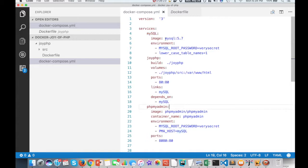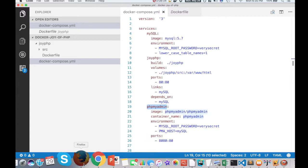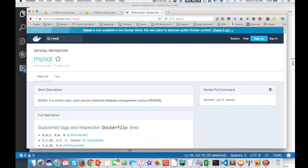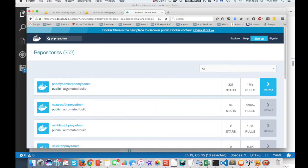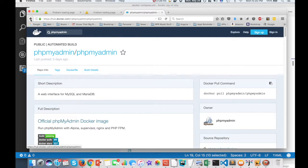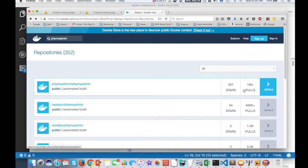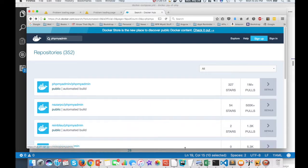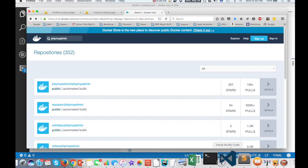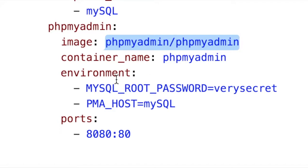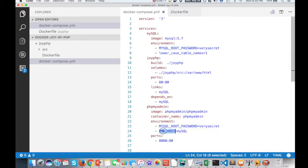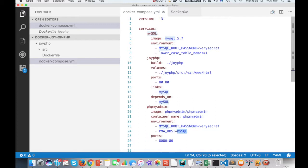And now, so container number one, container number two, container number three is something called phpMyAdmin. And again, we don't have to define any of this stuff because there's already containers made for that already. And if you go to phpMyAdmin, you'll find plenty of containers for that as well. And if you're wondering whether this is good to know or not, you'll notice it's over a million people have downloaded this container image just for phpMyAdmin. So we're going to use the phpMyAdmin image. We're going to name this container phpMyAdmin. I'm going to use that same MySQL password. And because MySQL is running on a different host or in a different container from this one, I'm just going to tell it where to look, and that is into the MySQL container.